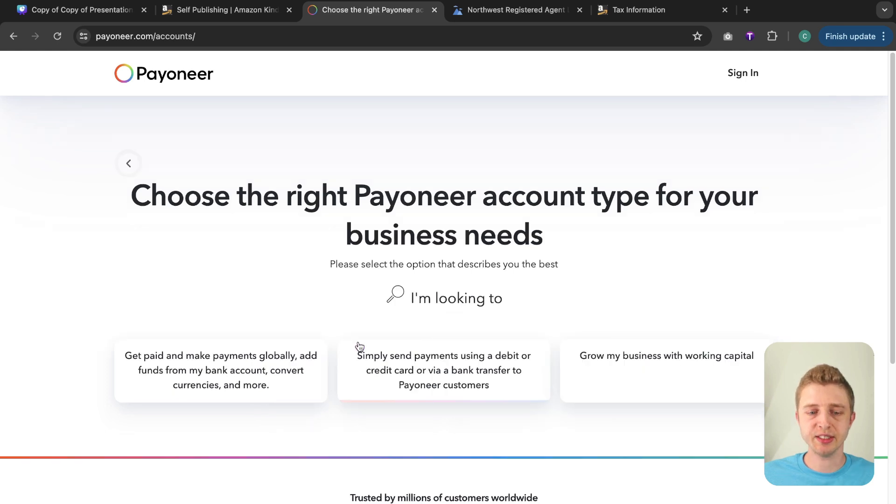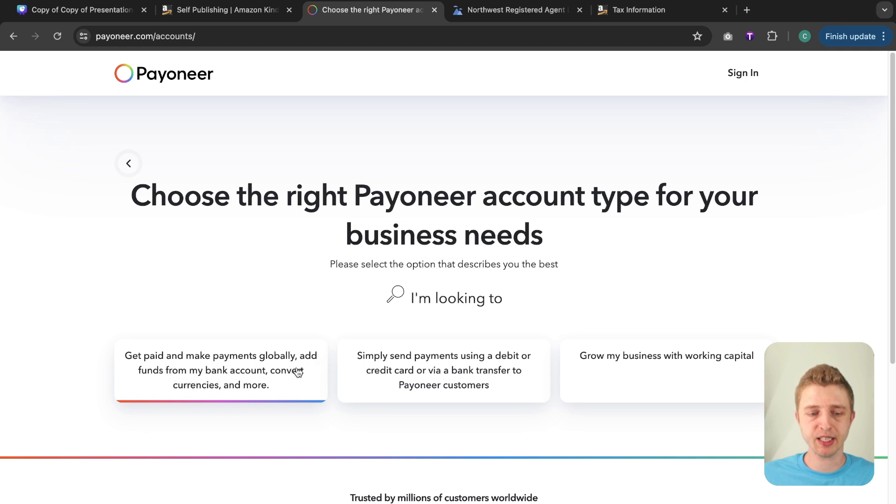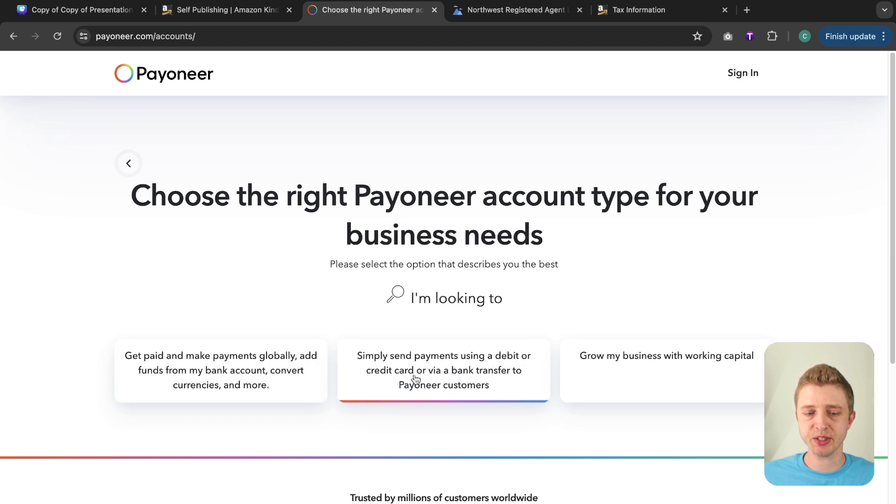So for this we're going to choose online seller and in here the options are get paid and make payments globally, add funds from a bank account, convert currencies and more, simply send payments using debit or credit card or via bank transfers to Payoneer customers.